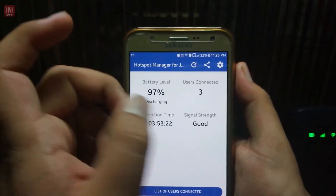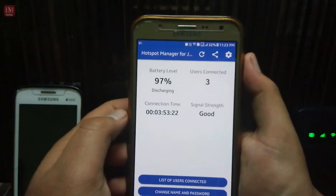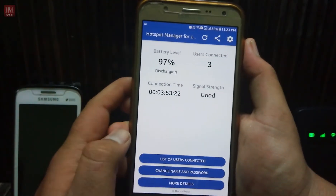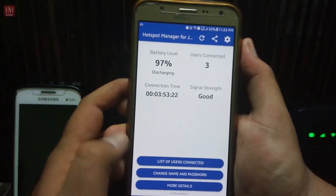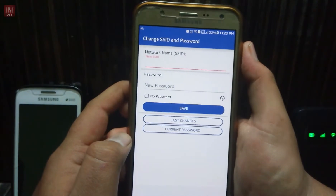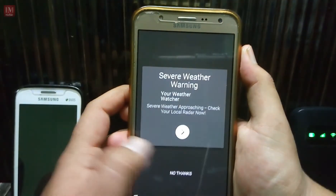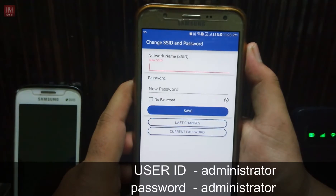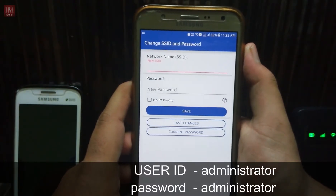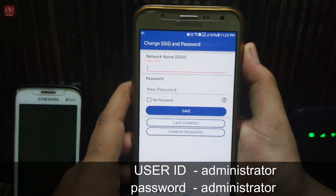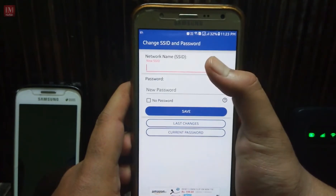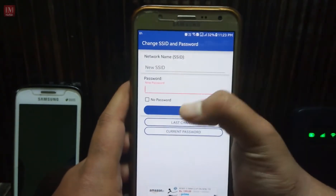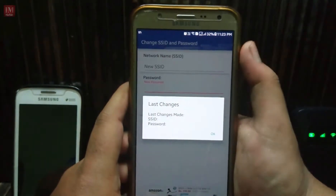The Geo file is right here. You can change the name and password of the Geo file. If you do this, it will ask for the login password, which is 'administrator' by default. You can change the SSID and password from here.